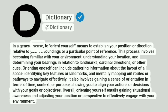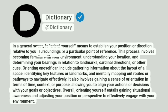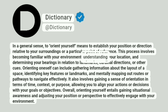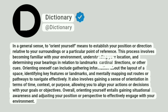In a general sense, to orient yourself means to establish your position or direction relative to your surroundings or a particular point of reference. This process involves becoming familiar with your environment, understanding your location, and determining your bearings in relation to landmarks, cardinal directions, or other cues.